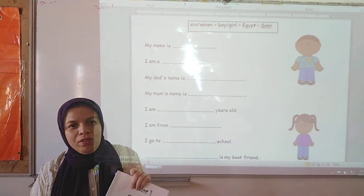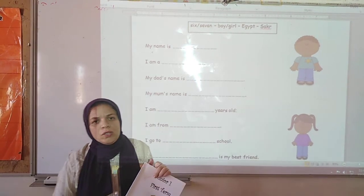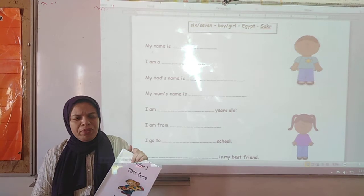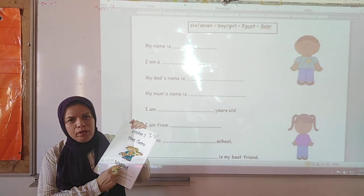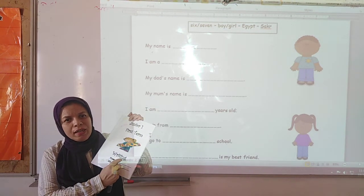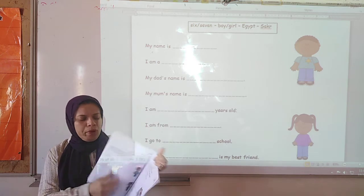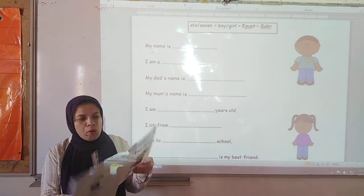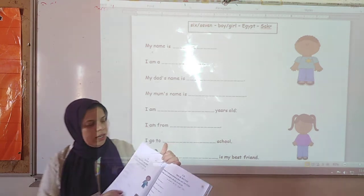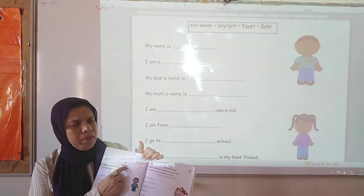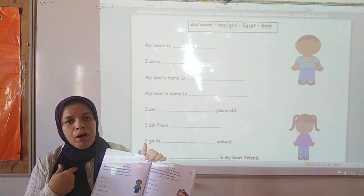Good morning, welcome. Today we are going to study just a simple thing in the writing book. In the writing book, we are going to open page 25. It's about myself, about myself.